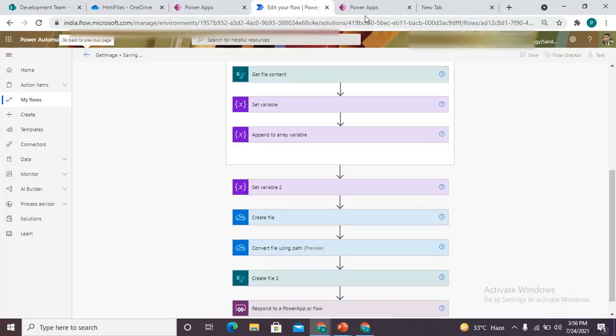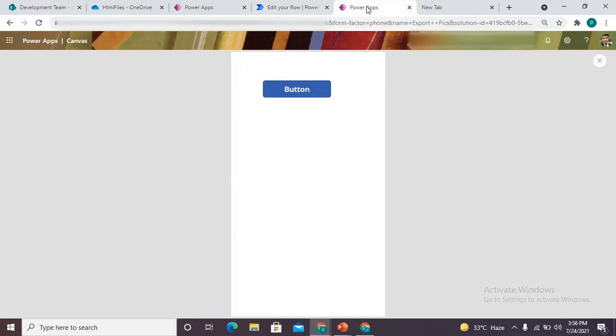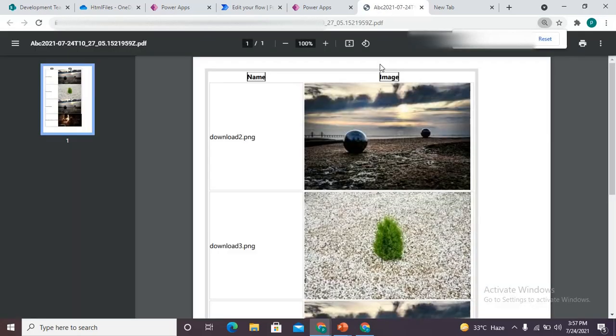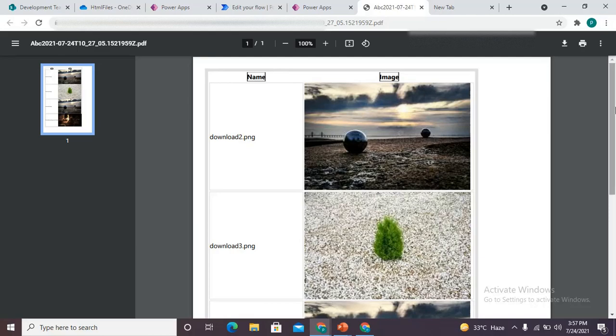Come back to my application, click on the button again and see whether it is working fine. It is running. And it created the PDF which has a table with the name and the image.